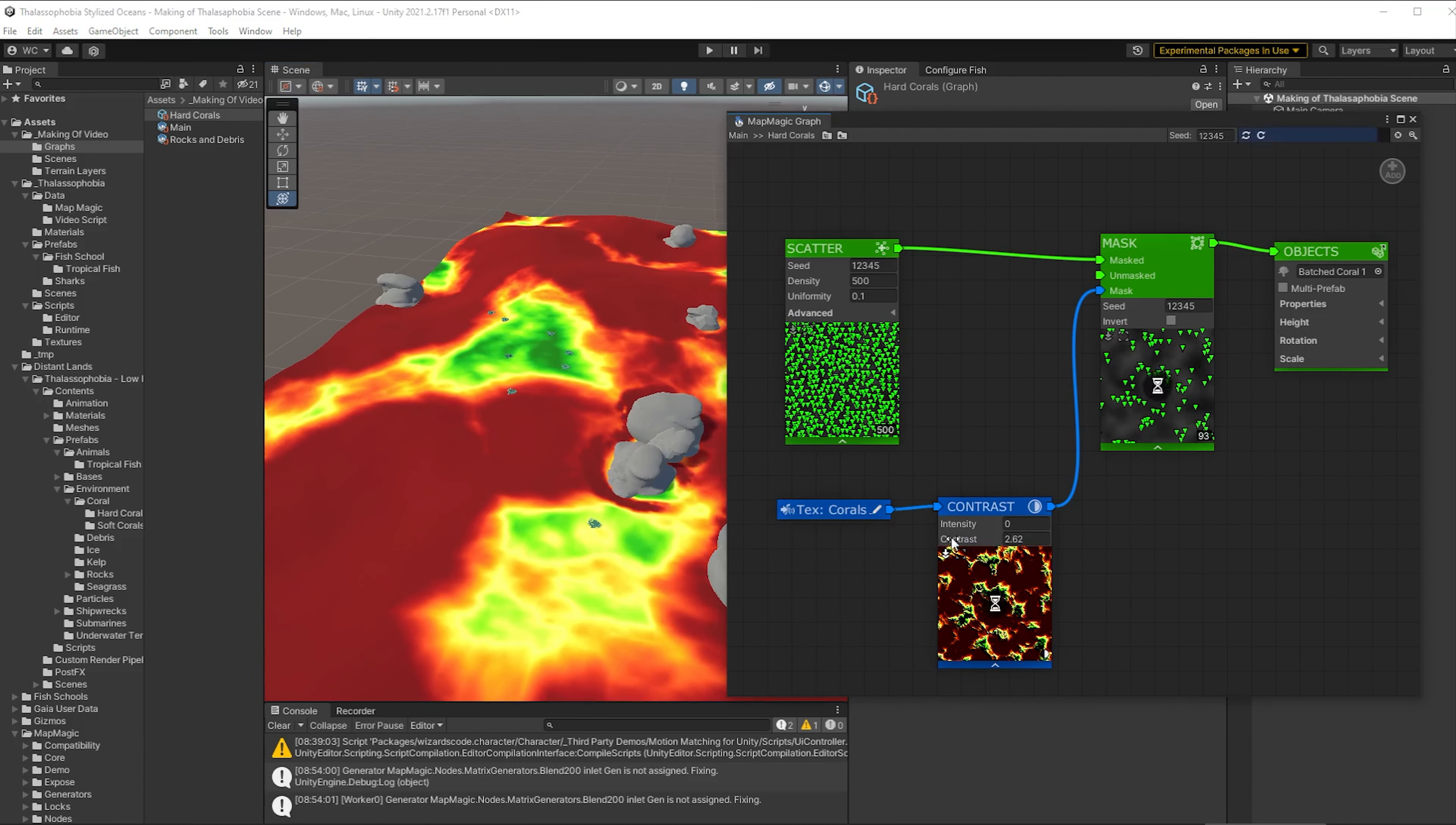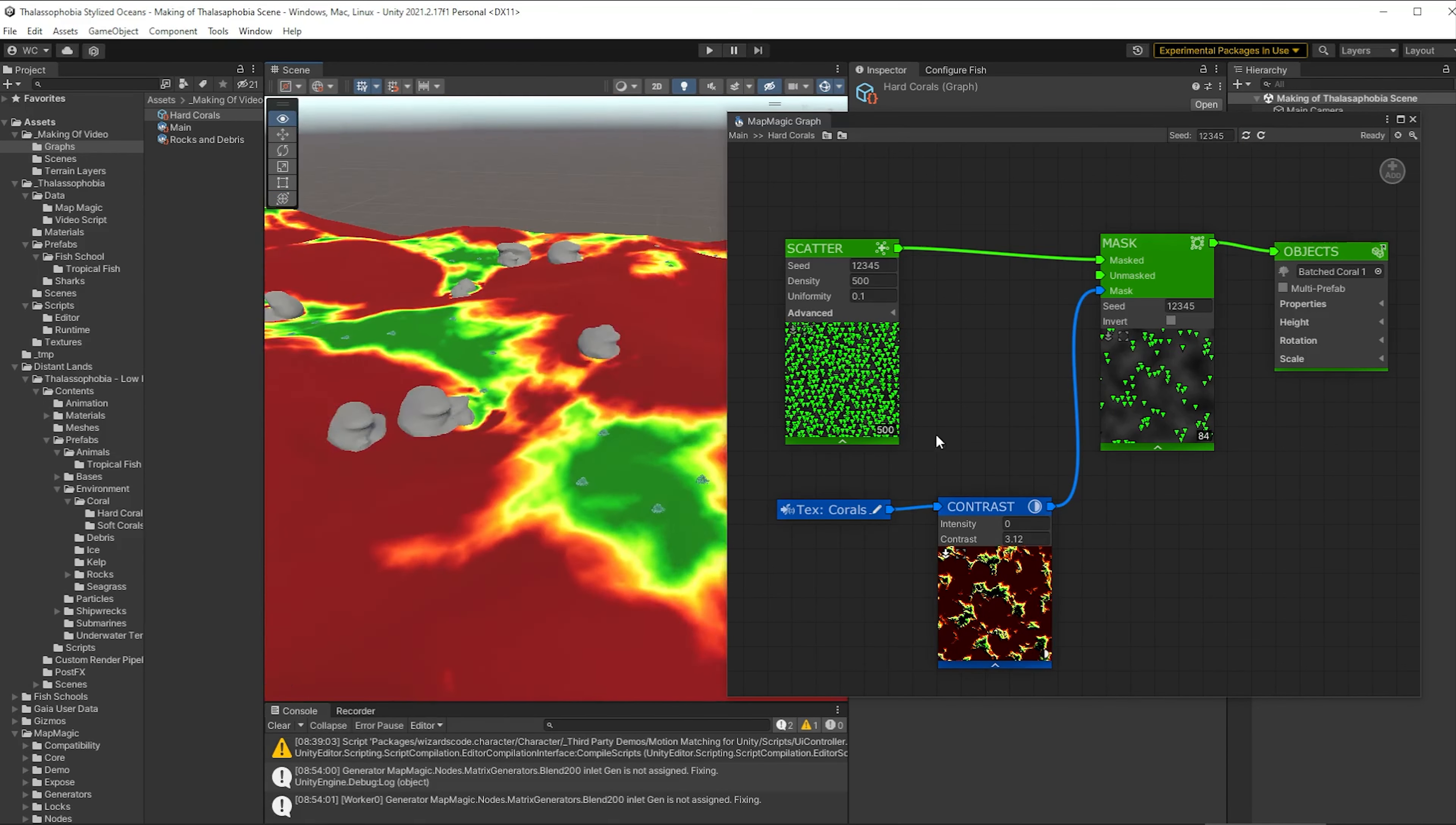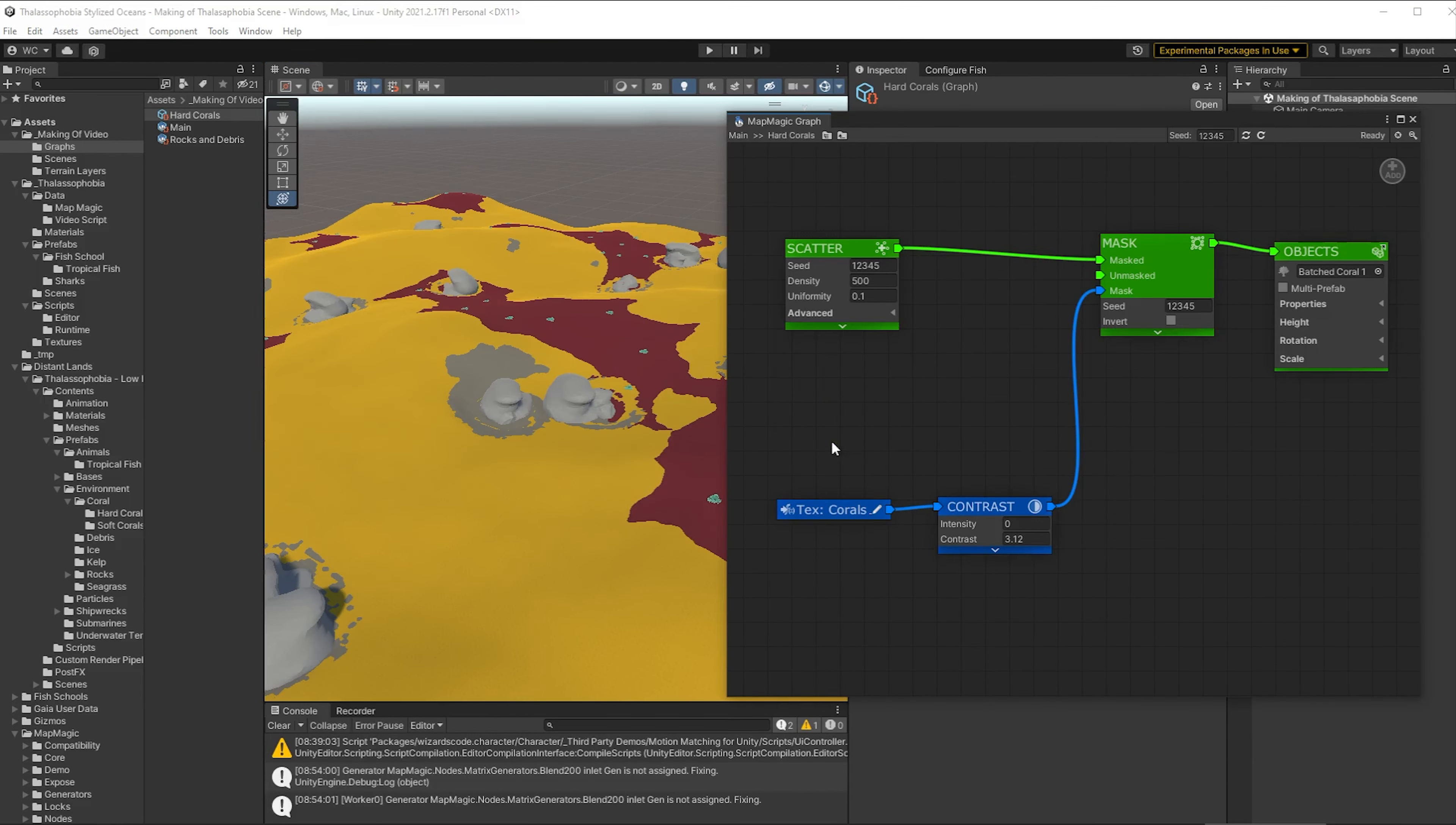we're finding that these corals are emerging sometimes where we're not on the coral texture because it's zero or one, whereas the actual graph is not zero or one, it's some value in between. So we're using the contrast to remove some of those edge cases.